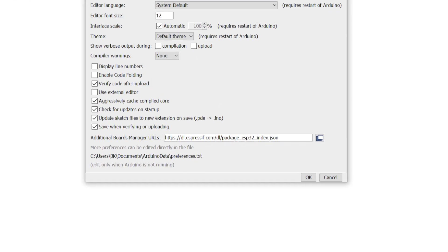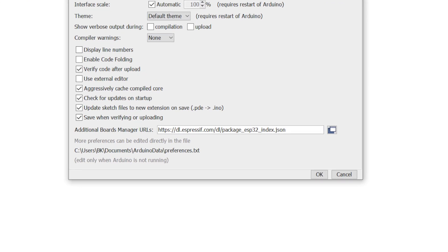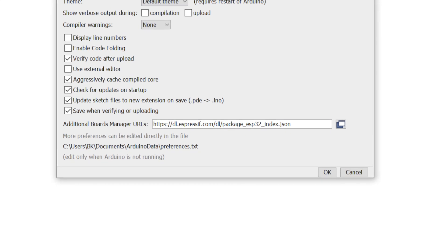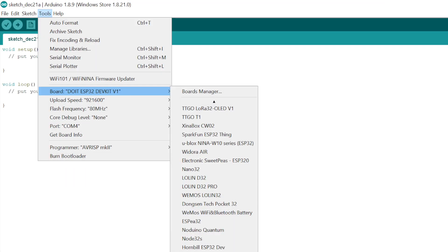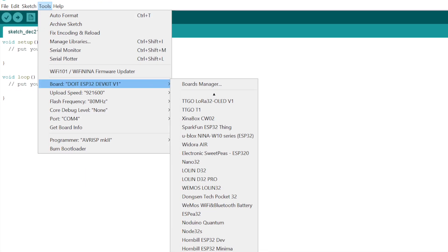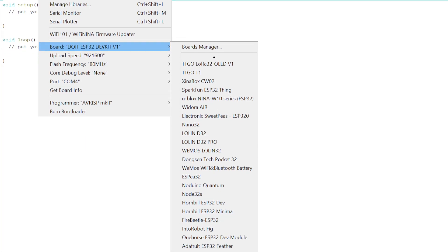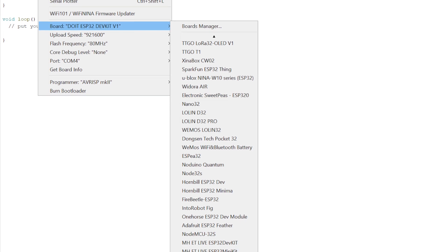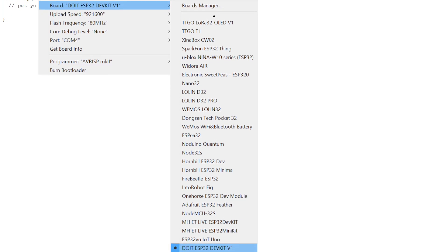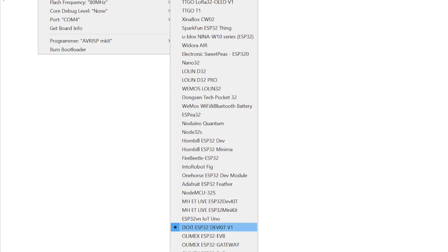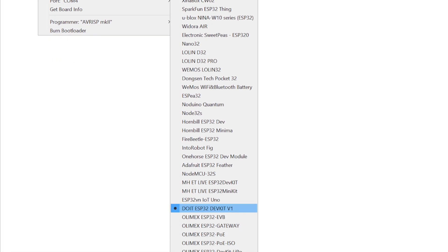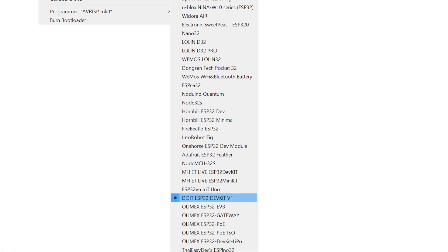You're going to now paste it into that field that says Additional Board Manager. Once you save that, you'll have the board options for the ESP32. Next, we'll go to the Tools menu, choose Board, and scroll down and find the board that you're using. In my case, it's the Do-It ESP32 Dev Kit.